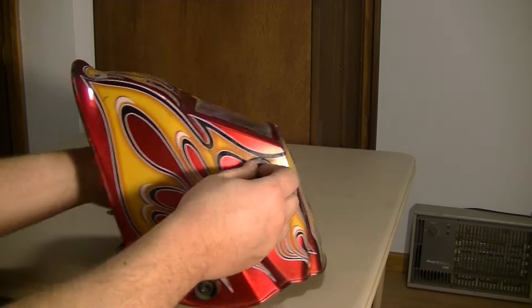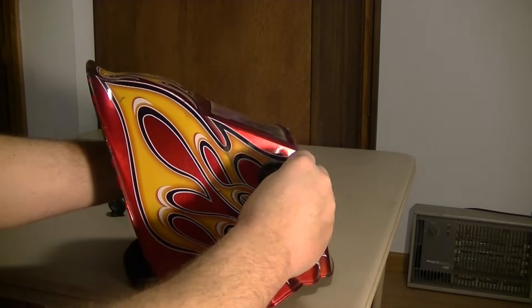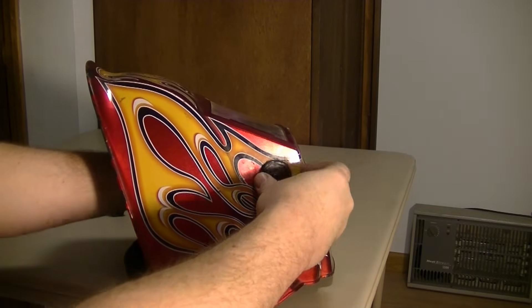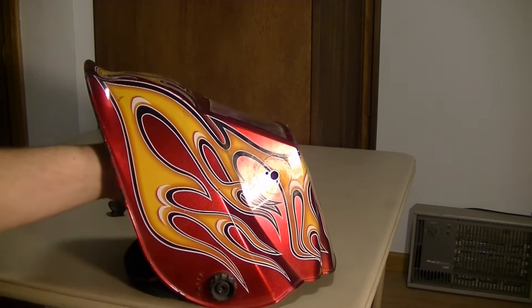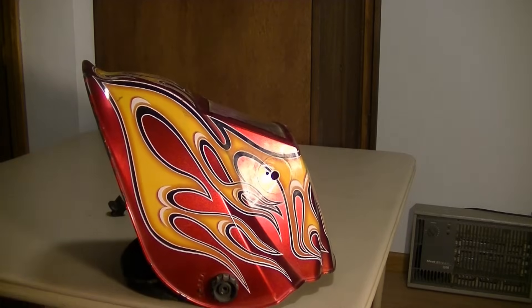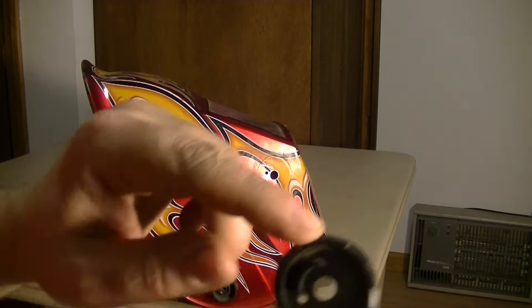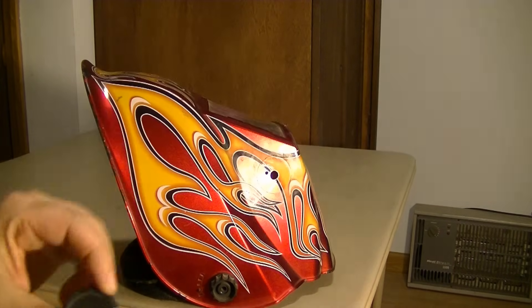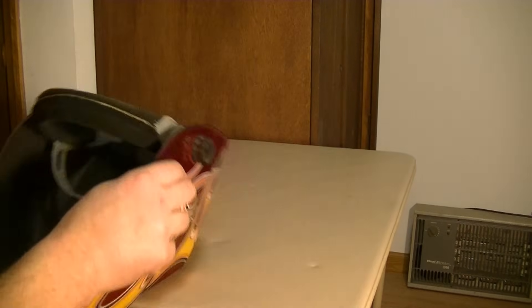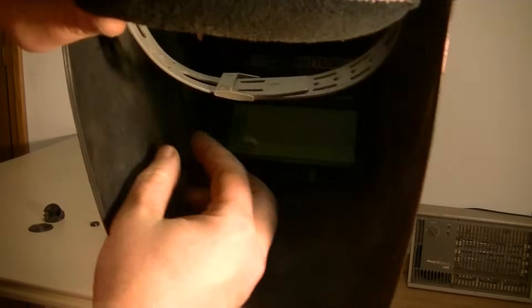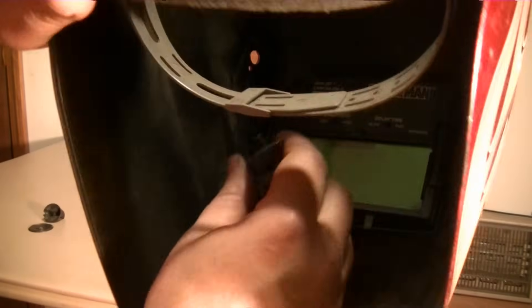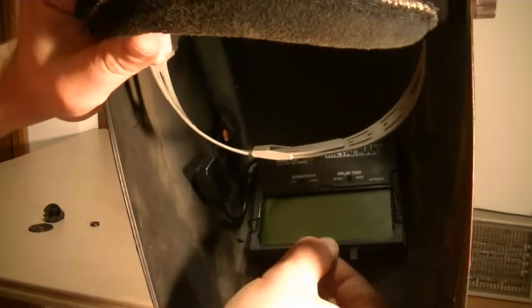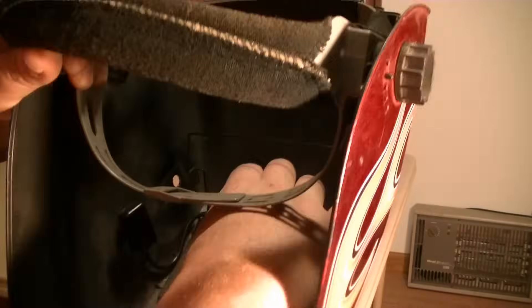So the first thing I'm going to do is pull that off. This is the adjuster for the darkness on it. It goes all the way from nine up to 13, whatever that means. So then this is out. Now that was up, it did go through right there. So that's loose. All you got to do is flip that up.